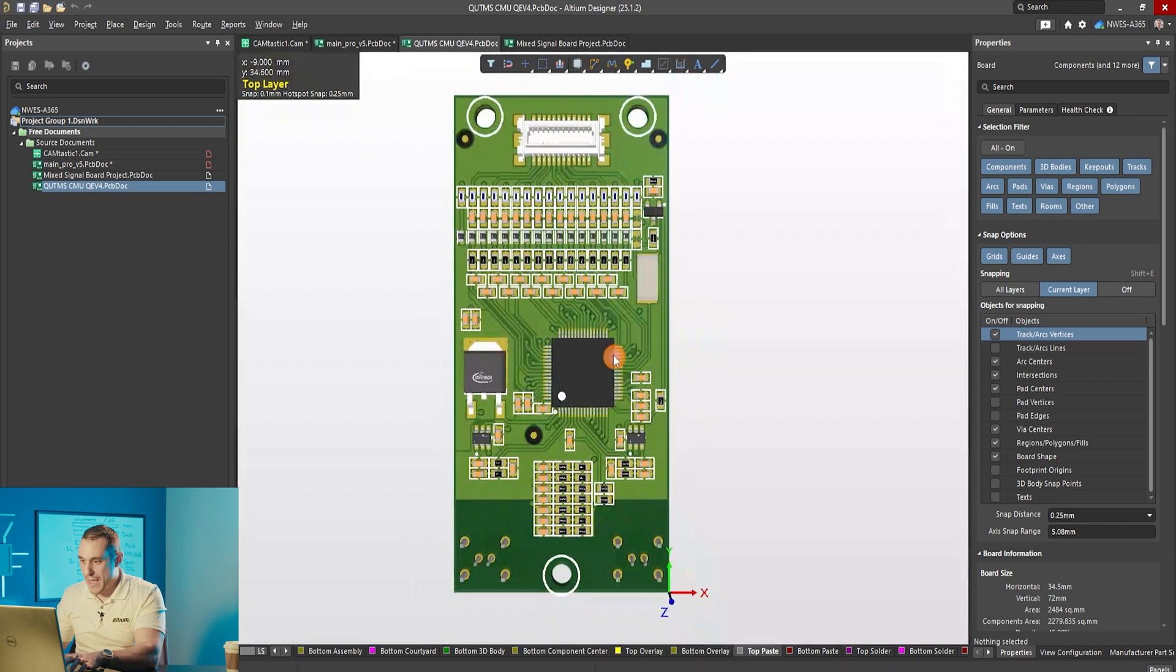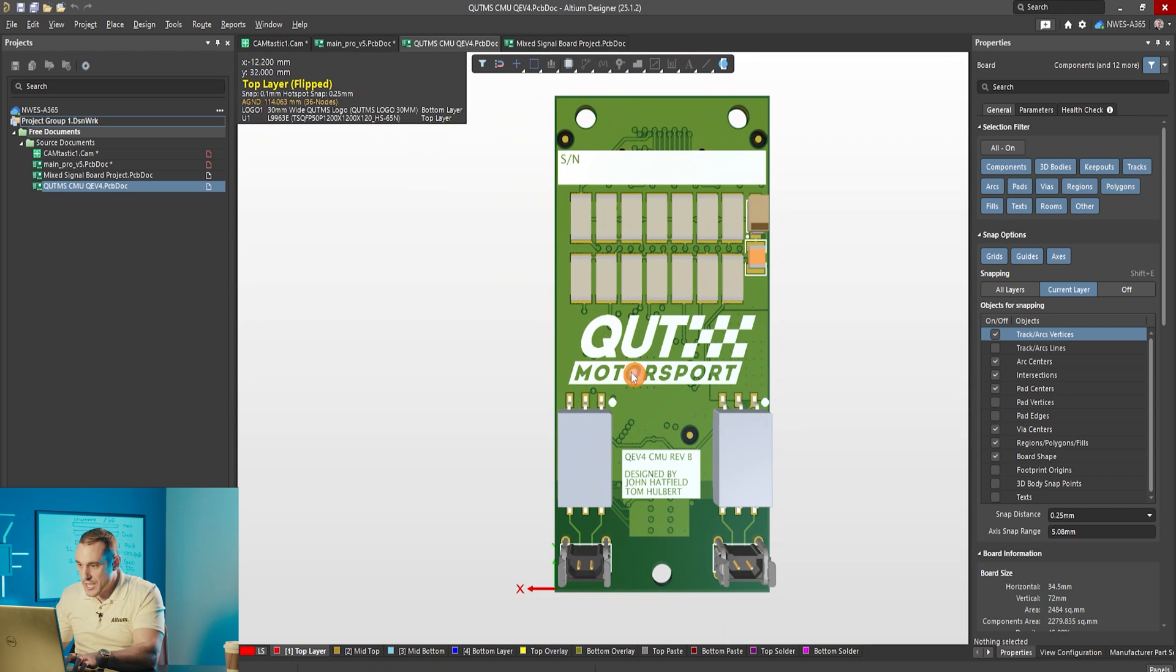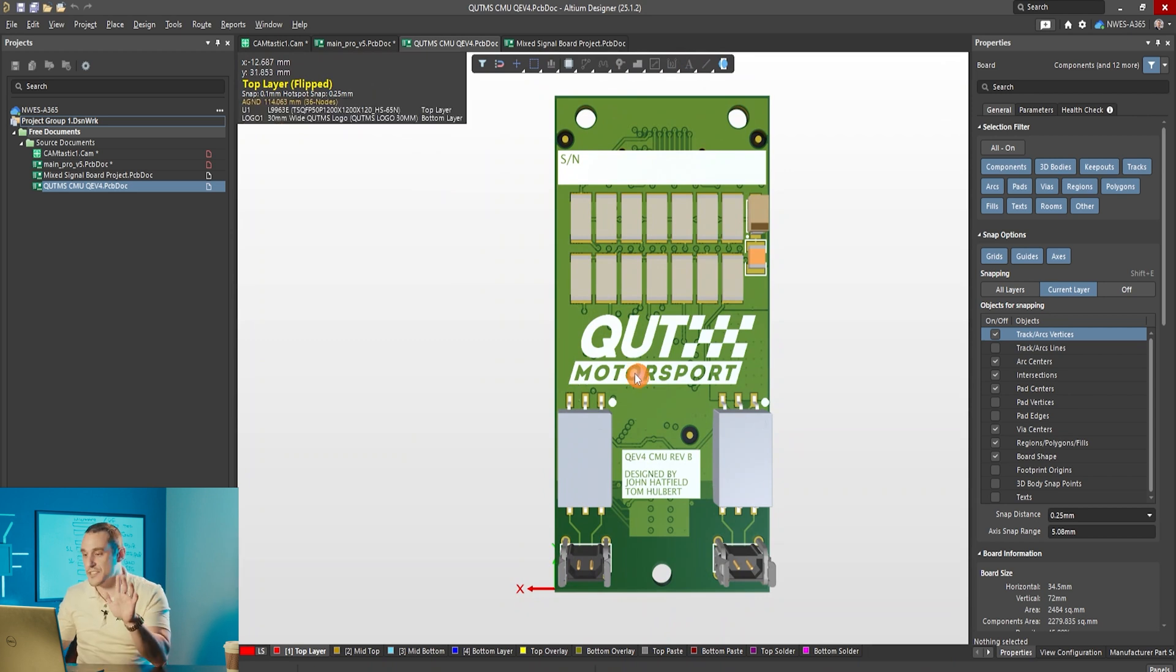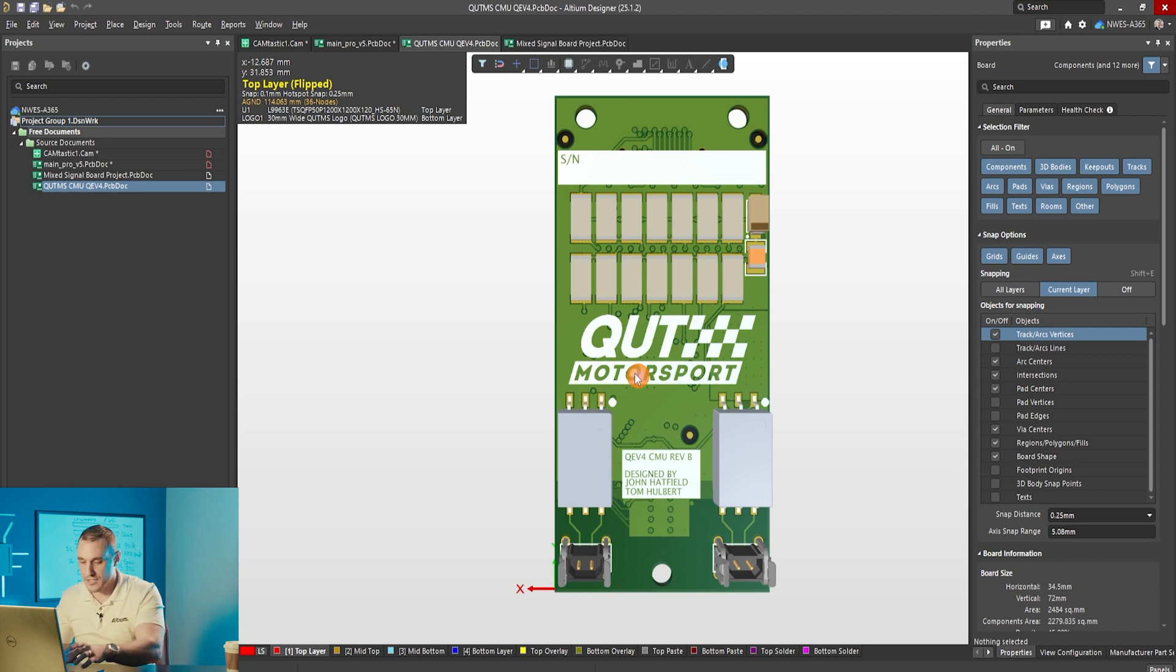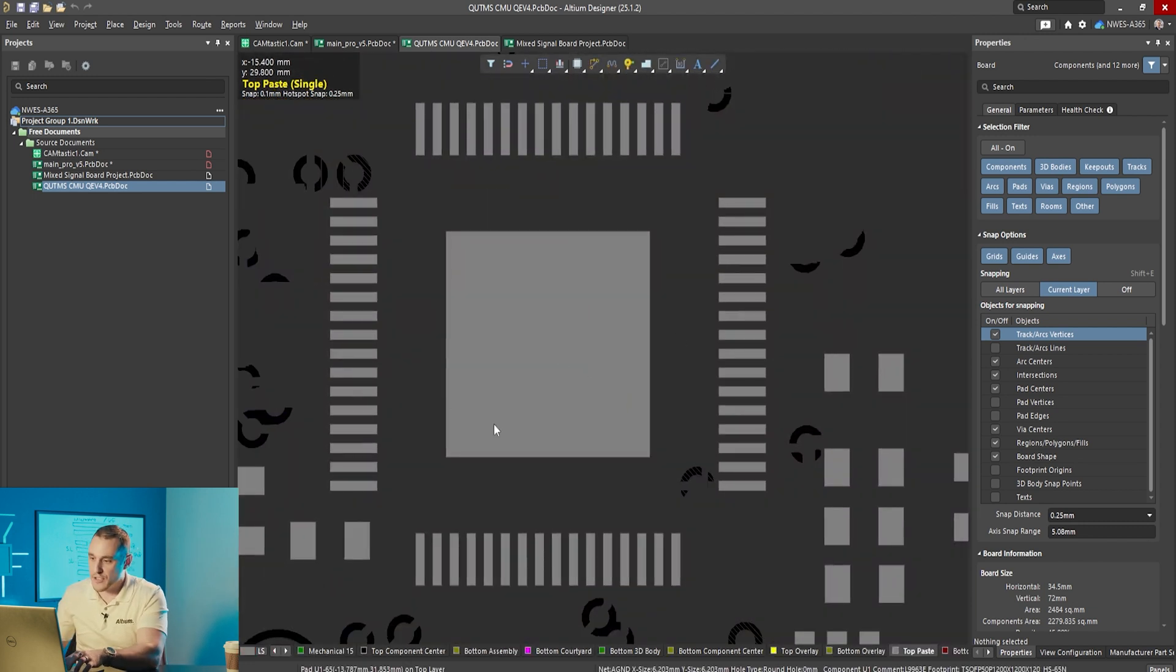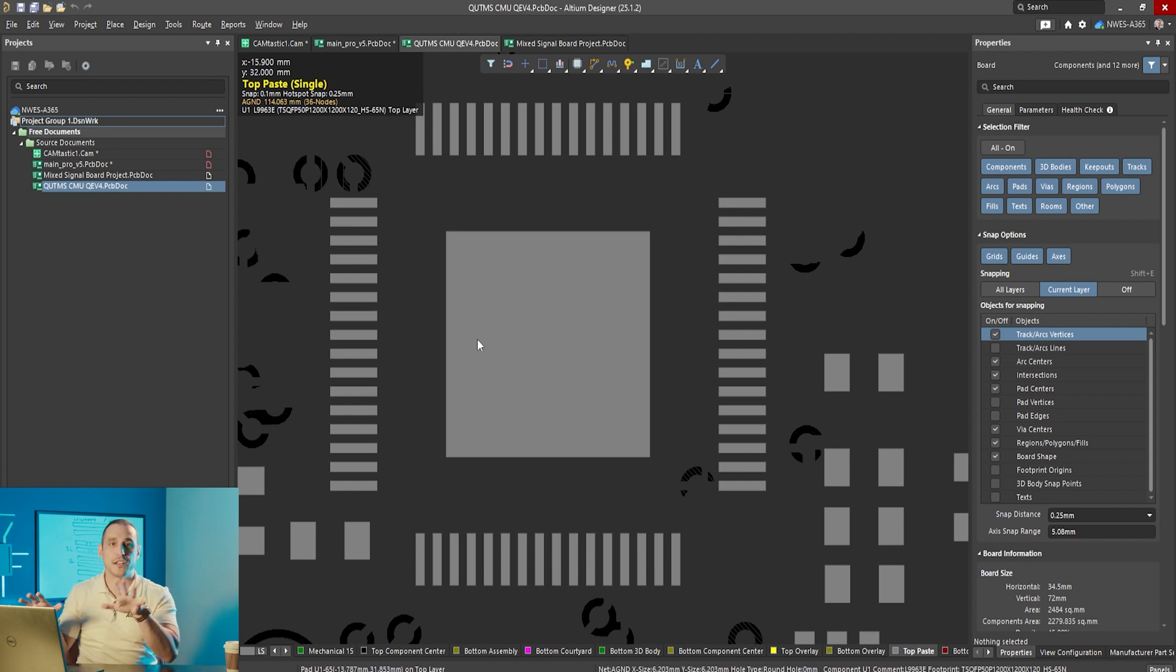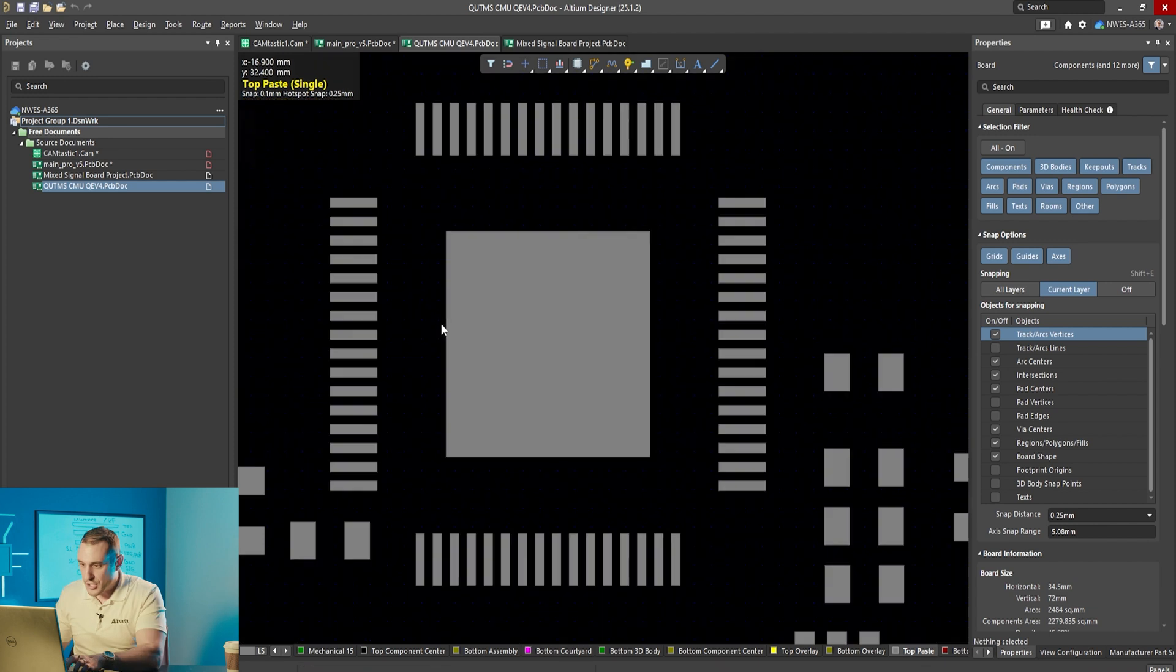If we go back into 3D and flip this over, you can see he did tent the vias on the back side and that will prevent the solder from wicking through to the back side of the board, but we still have this wide open paste mask. Not the best paste mask design but compensated through the use of tenting.